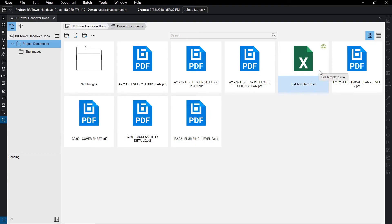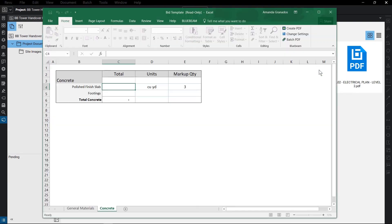To view a file, double-click on it. If the file is not a PDF, it will open in its native application.